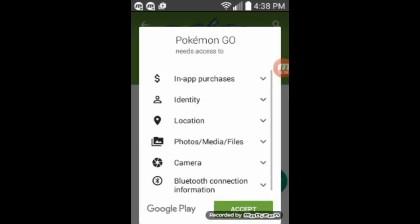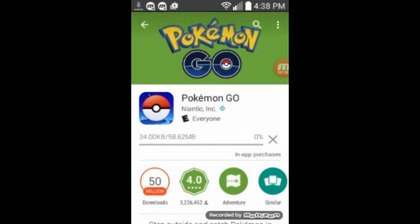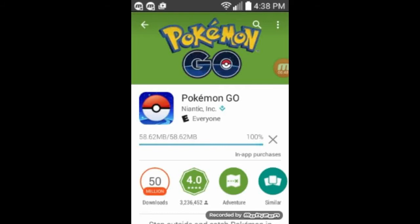And so we'll accept, and it only takes 58 megabytes of memory. And so it loads it up, everything's looking great. 86, 93, 100%. Great, we got it.